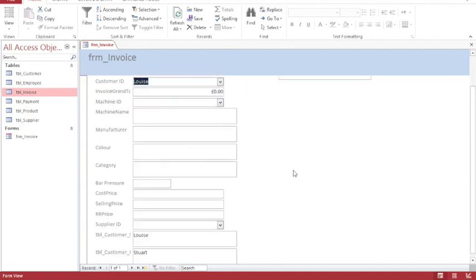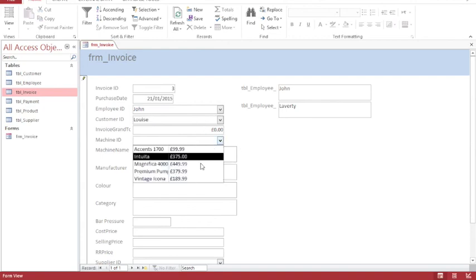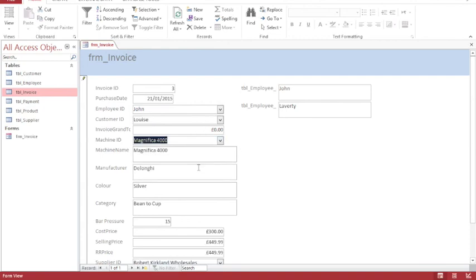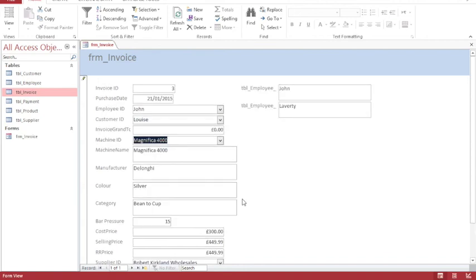What we should notice is that the customer information and the employee information are being pulled from the respective tables into this form, so I don't have to enter it again. Similarly, when I choose a machine, all of the machine information appears in the form automatically.